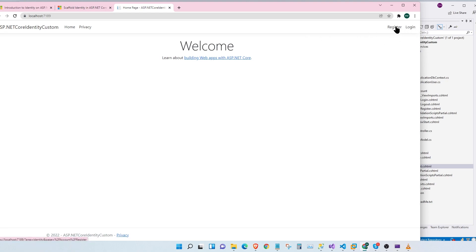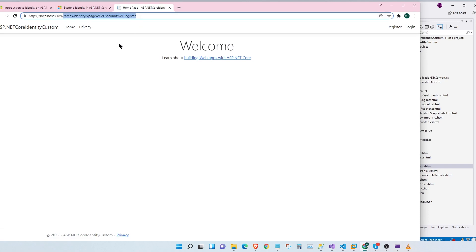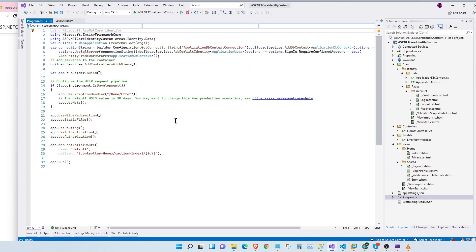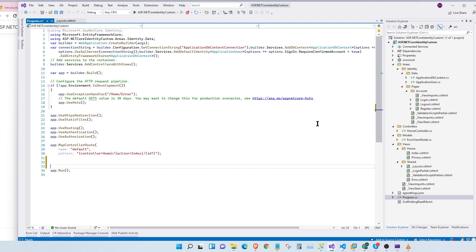Now let's see how the login and register pages look. Let's click on Register. Something's wrong here — this link doesn't work. The way identity is implemented in ASP.NET MVC is with Razor Pages, so we have an MVC application which needs Razor Page support. For that link to work, we will have to inject our program with Razor Page support.